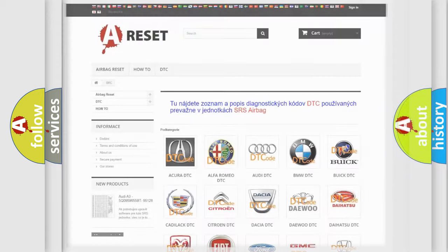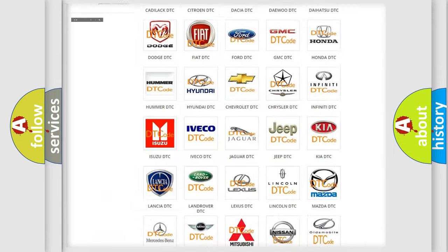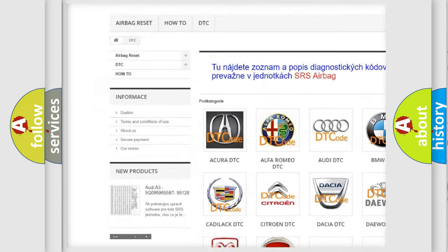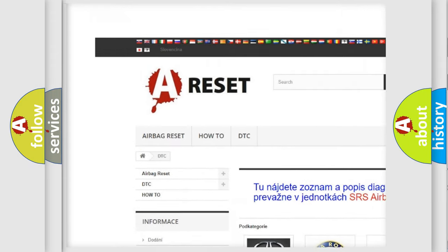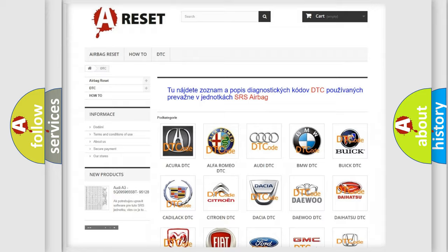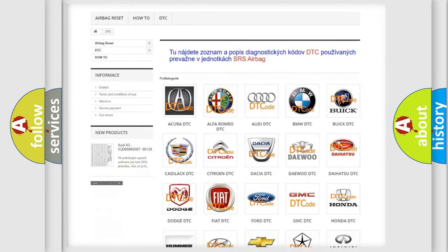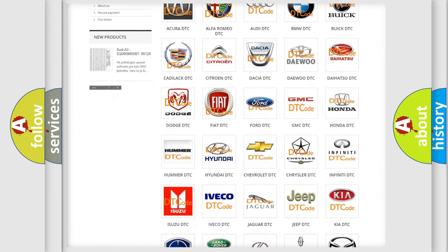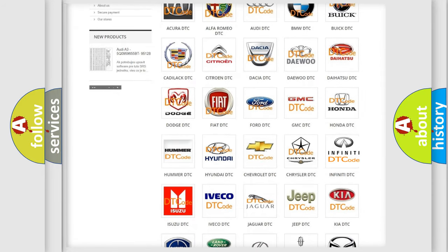Our website airbagreset.sk produces useful videos for you. You do not have to go through the OBD2 protocol anymore to know how to troubleshoot any car breakdown.